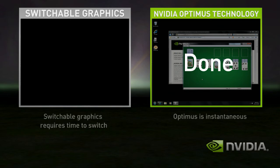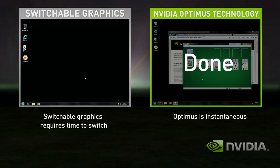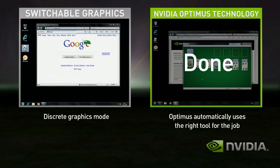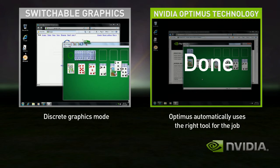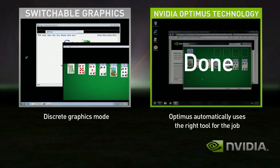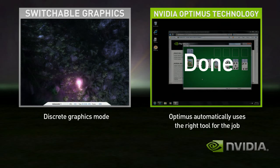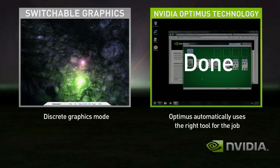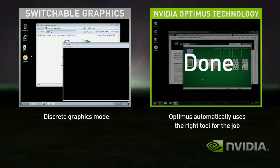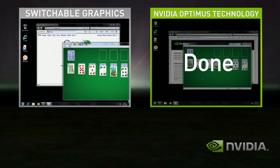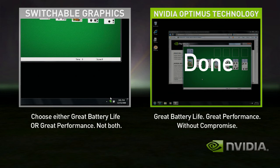Now that you're in discrete mode, your GPU is always on, whether you're using a basic application or not. Start the game — performance is great. Shut down the game, but you're still in high performance mode and your battery life suffers.